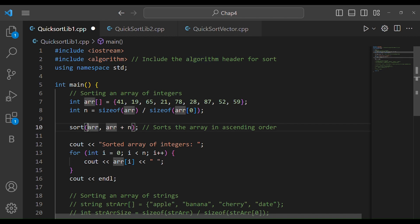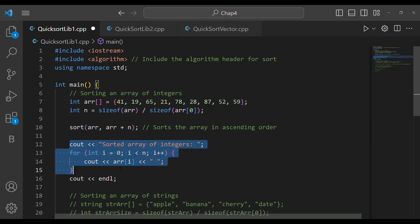So what arguments do we pass? First, we pass the starting point — where to start — and then add the total number of elements. We print the array contents before and after sorting. Because it is in-place sorting, when we print the array again after calling sort, it will be printed in sorted order.